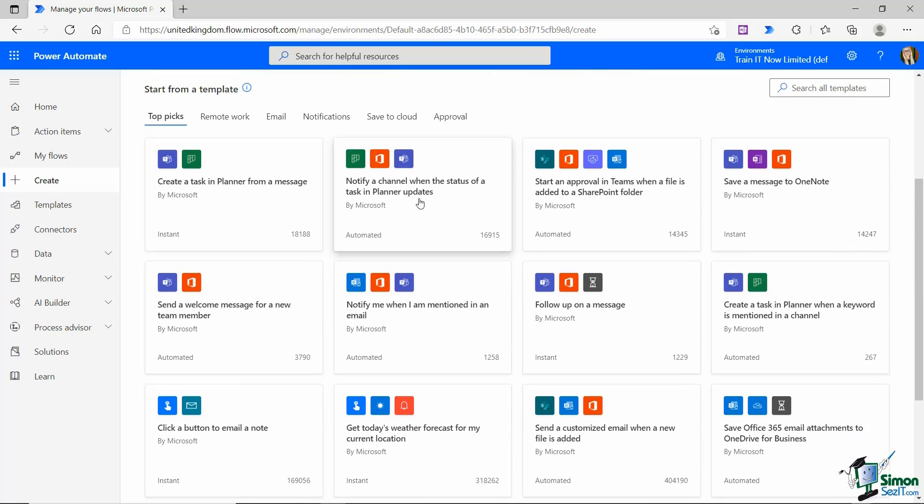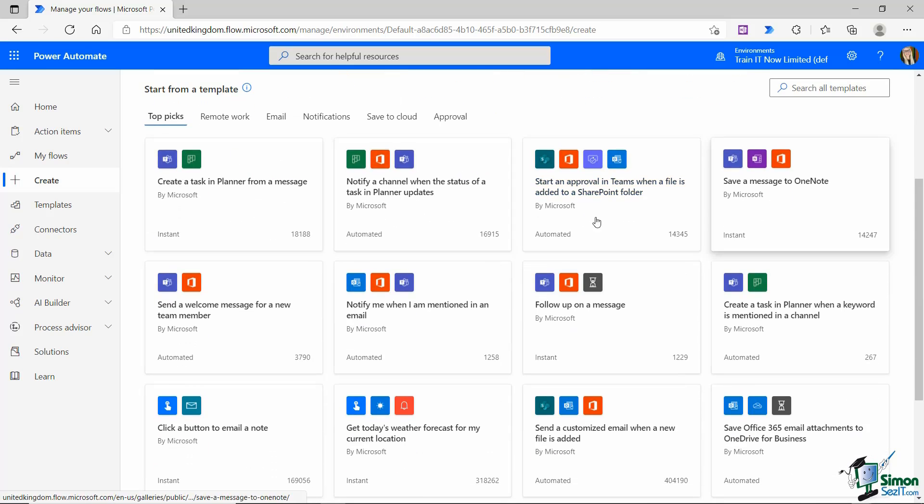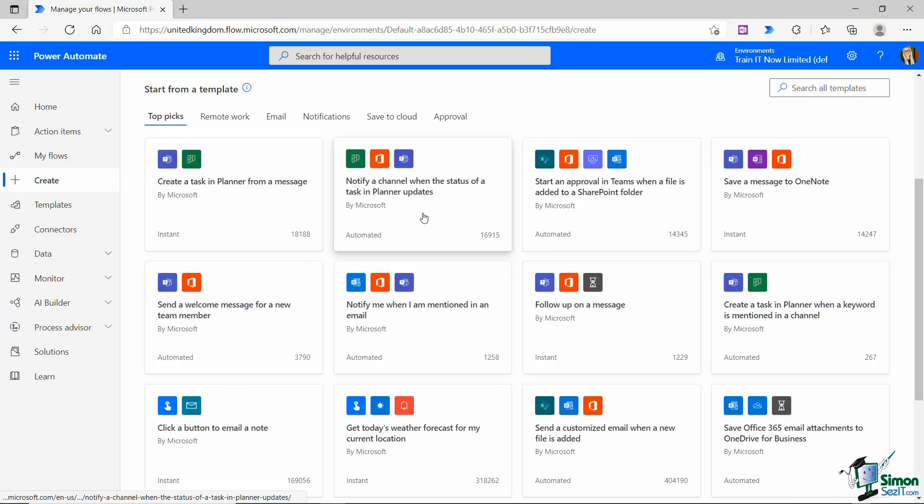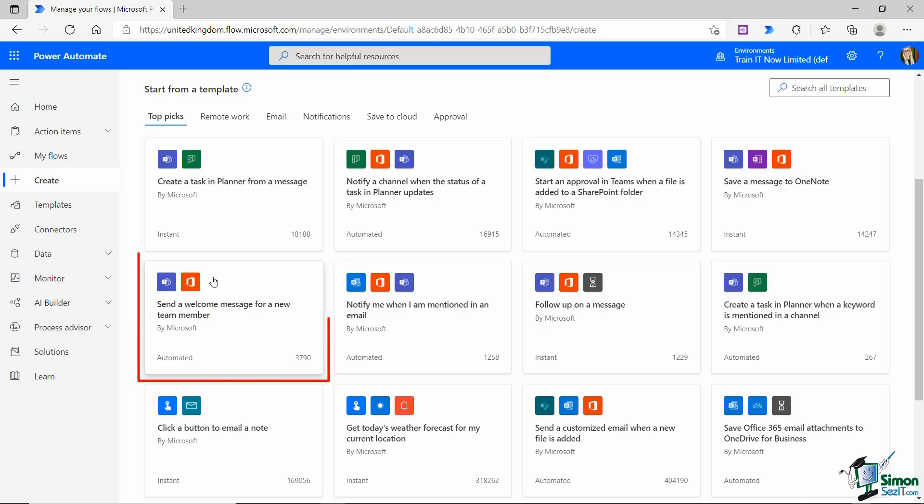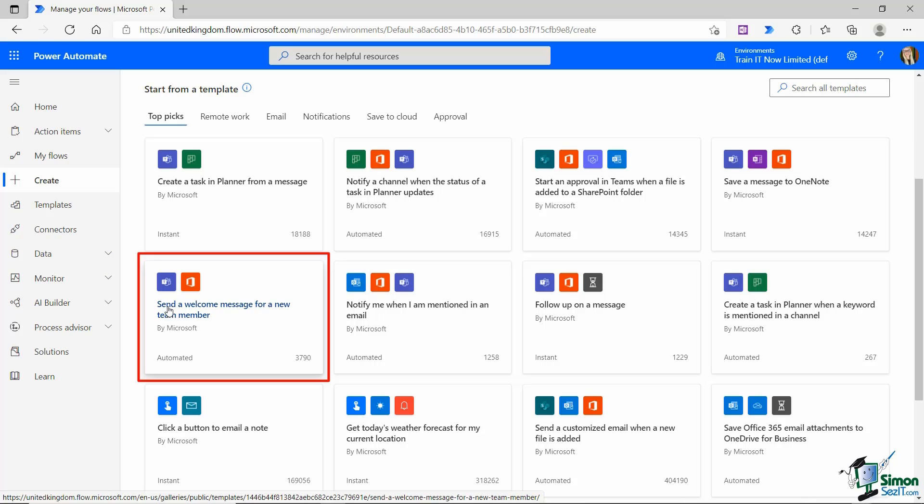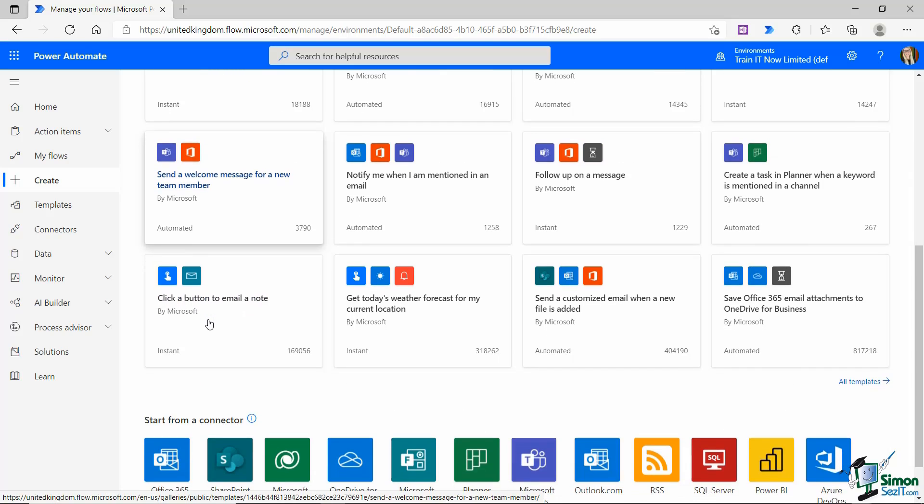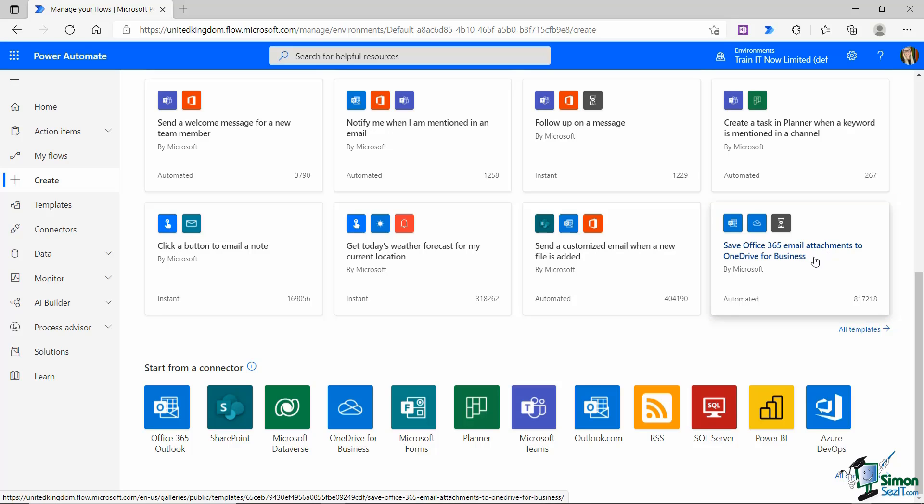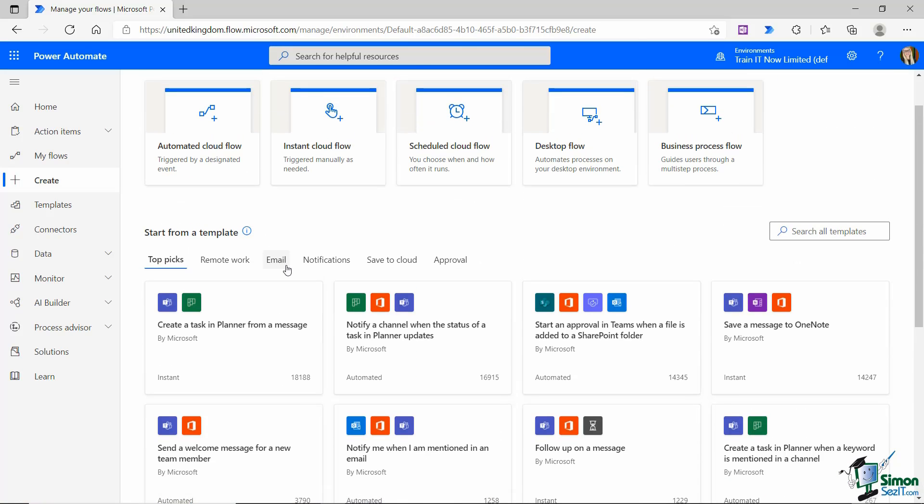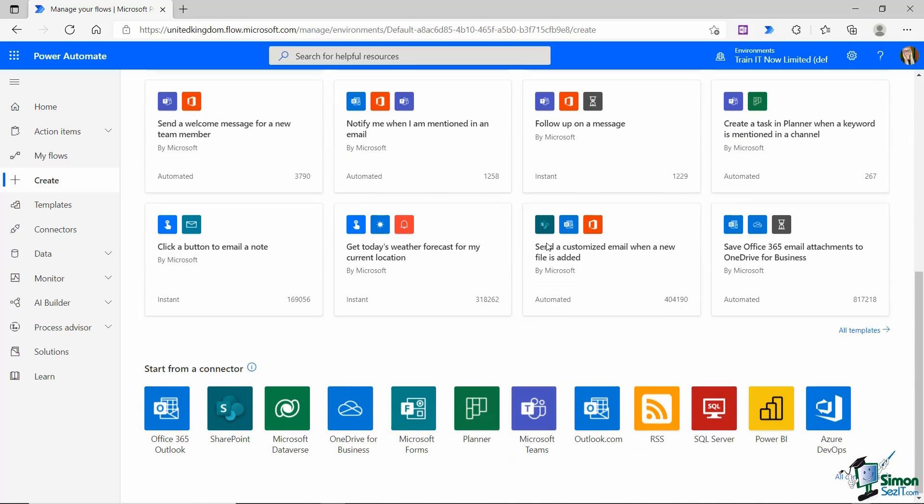We can choose to start from a template and we're definitely going to look at this because you have so many templates available to create flows for common business processes. For example, this one here, this is very straightforward but this is going to allow you to send a welcome message for a new team member, or maybe this flow down here which is going to automatically save Office 365 email attachments to OneDrive for business. So this is a great one. If I was to receive an email that maybe has a Word document attached to it, I could set up a flow so that Word document is automatically saved into OneDrive. So these templates give you a great starting place when you're creating flows and we're definitely going to look more at this as we go through this course.